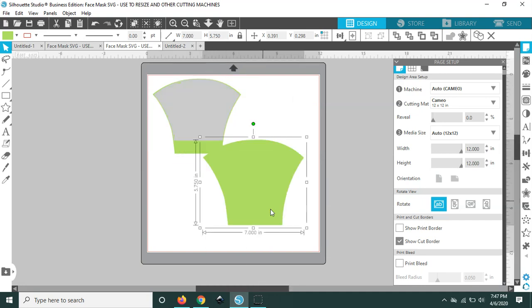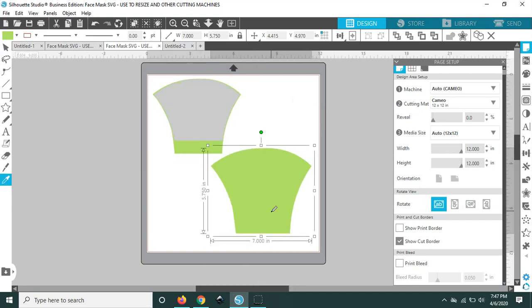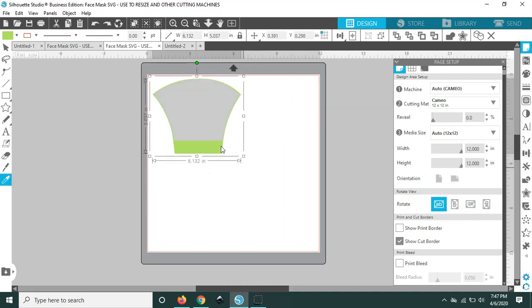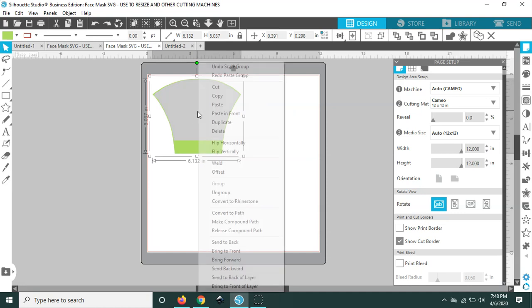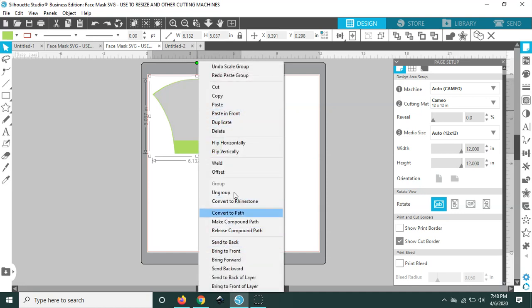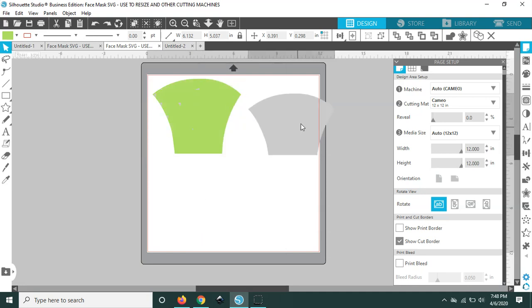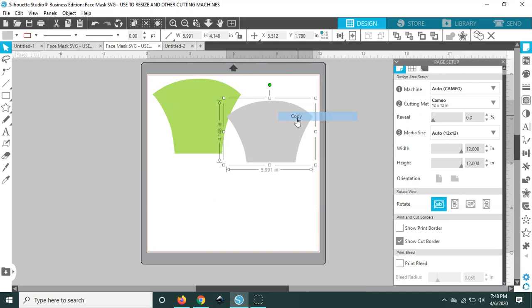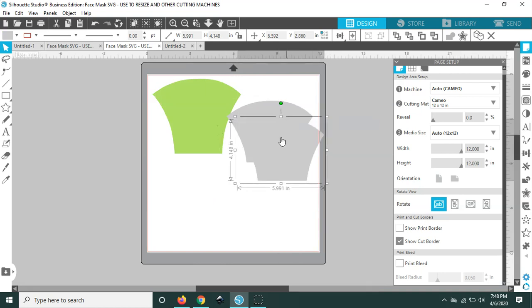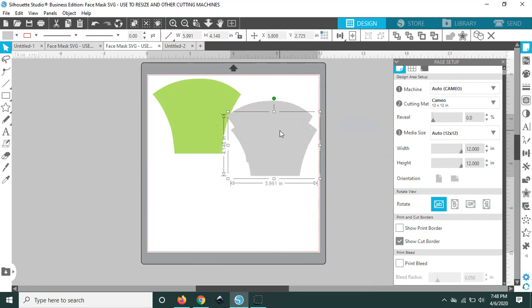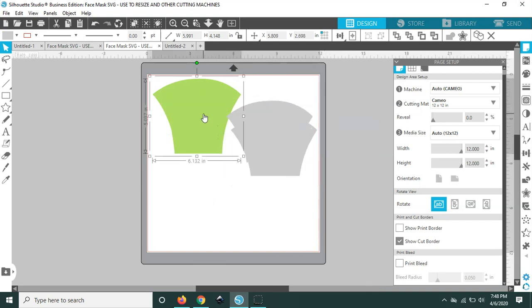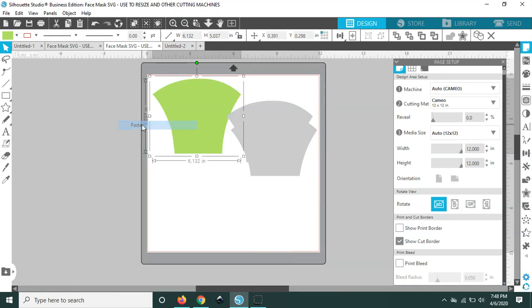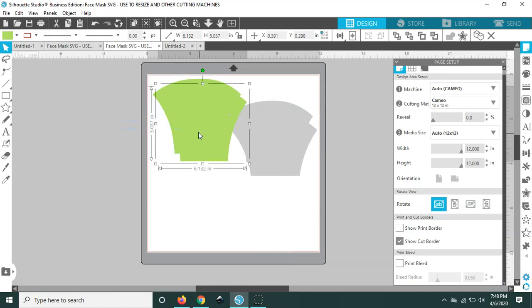And then once again once you resize this you would follow the exact same steps. You would ungroup it and then you would just start doing once again the copy pasting to set up the cuts for yourself.